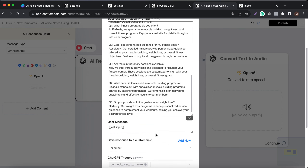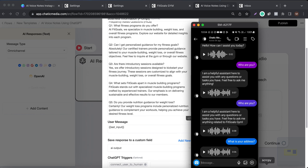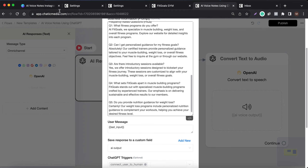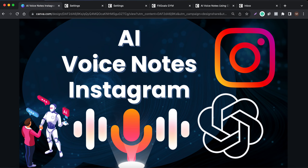Likewise, whatever questions are asked by the customer will be answered in voice format. This would actually add a more personalized experience for your customers. If you have any questions, let us know in the comments — thank you.